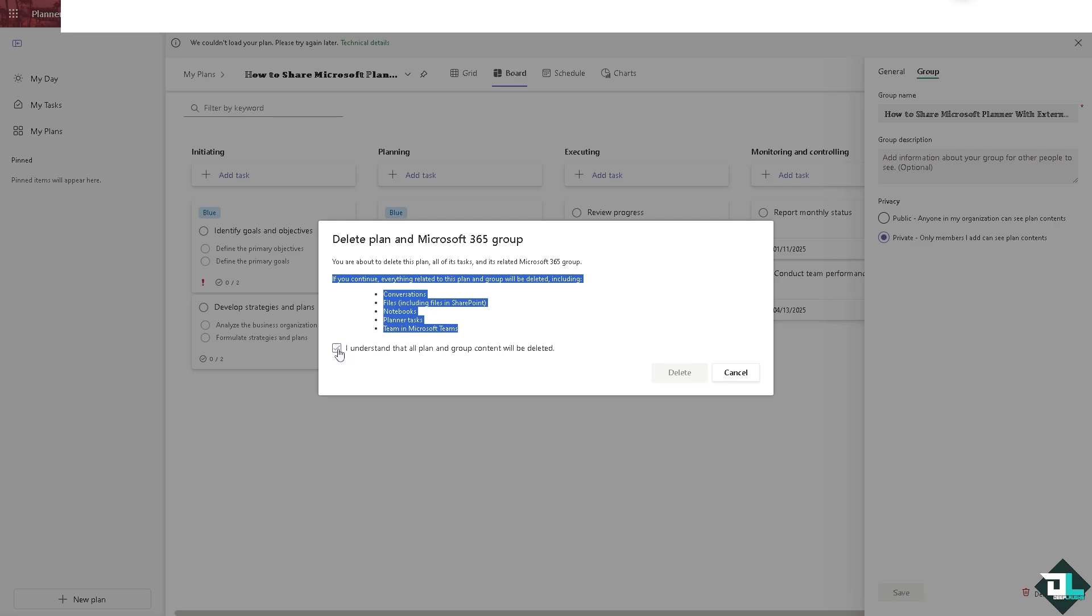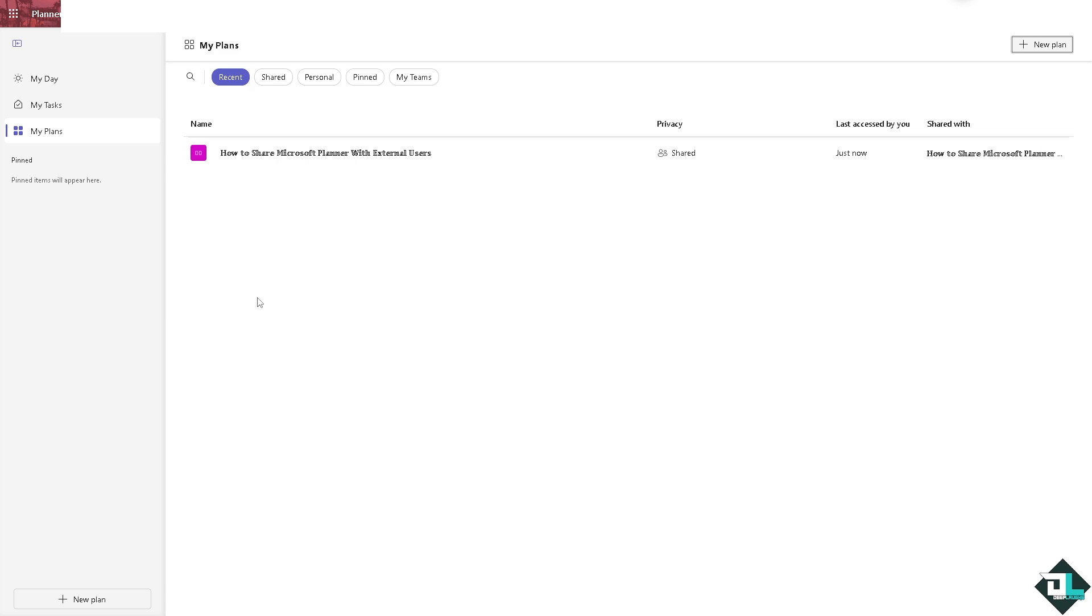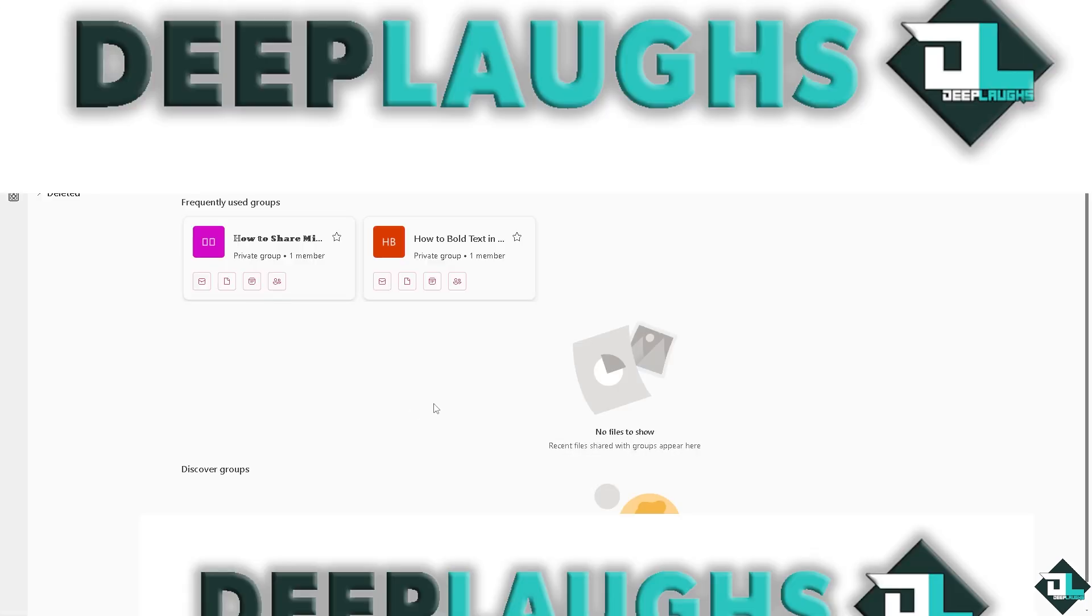If you're sure about it, click 'I understand' and then click delete. That's one way to delete a group. Another option is to go to your Microsoft Office 365 account. Once inside, go to the group you want to delete.